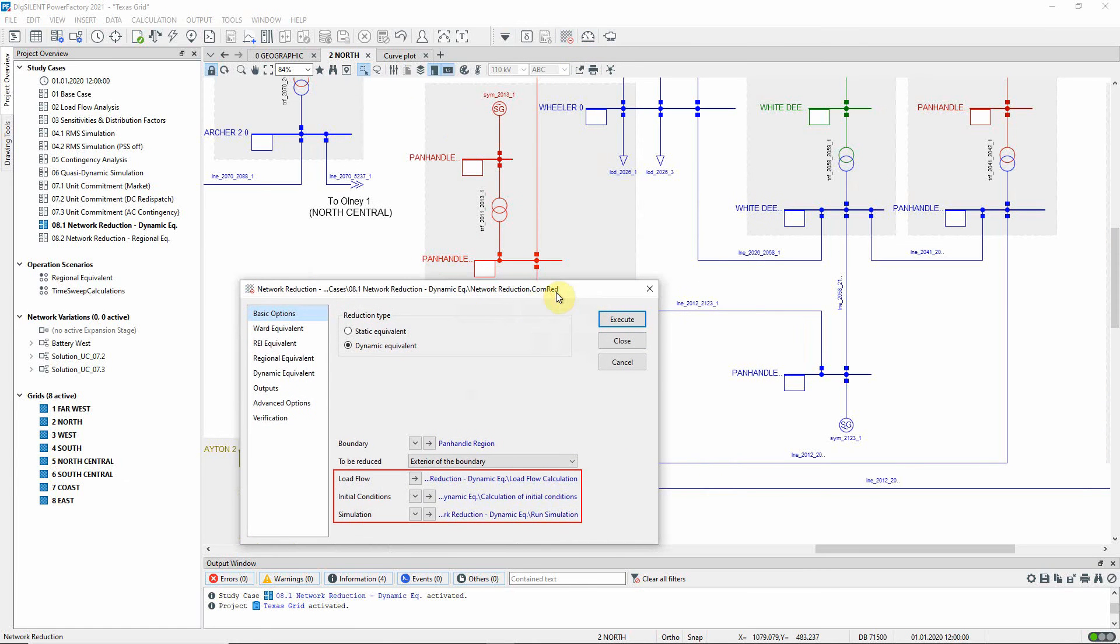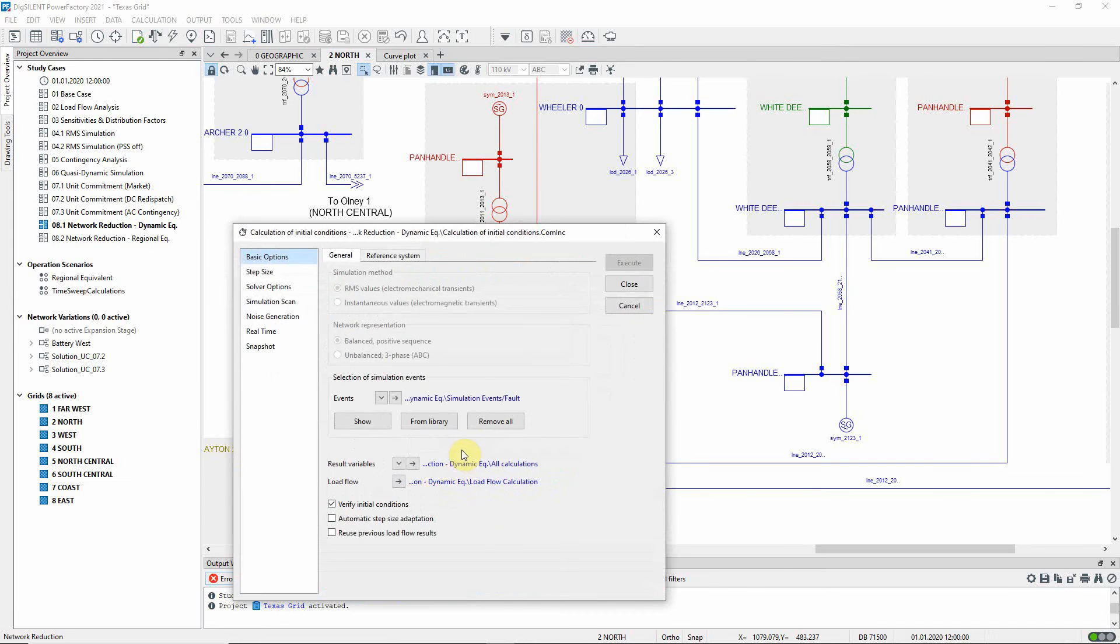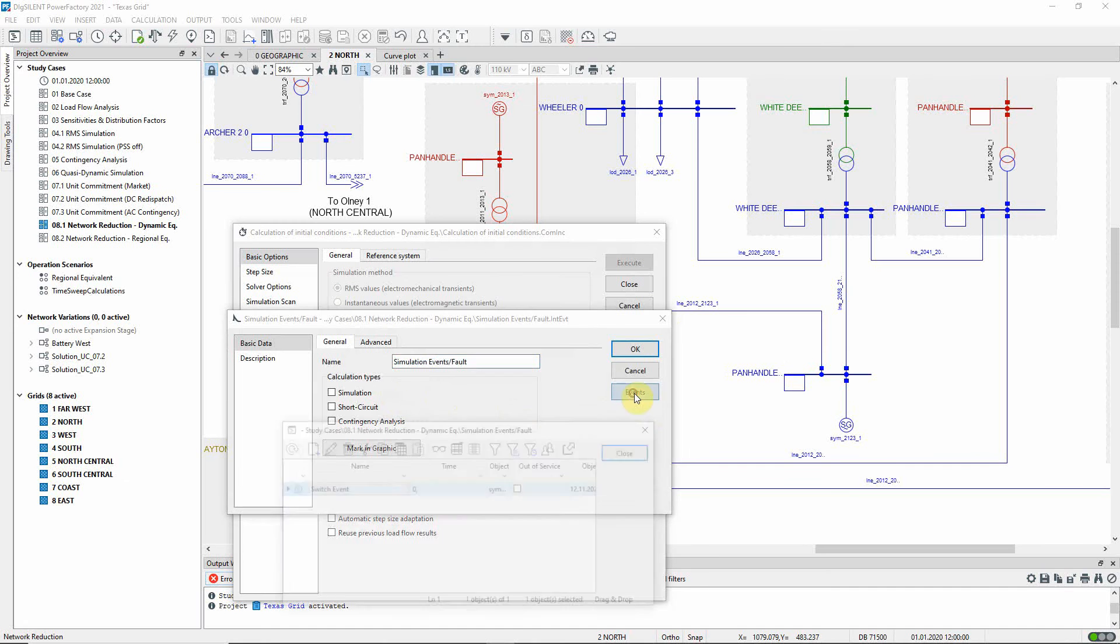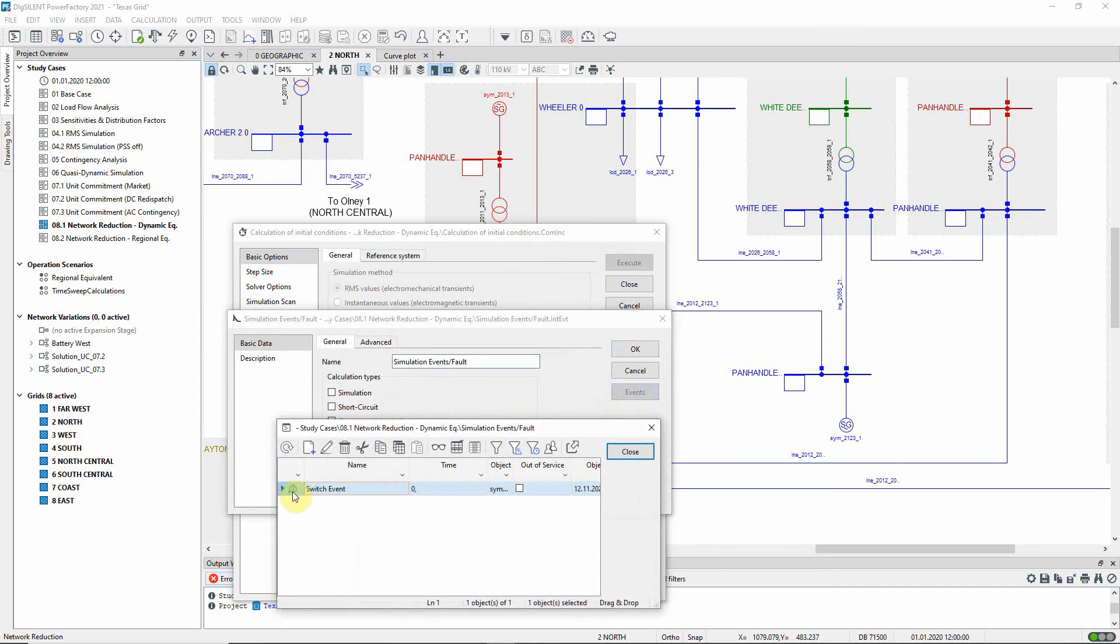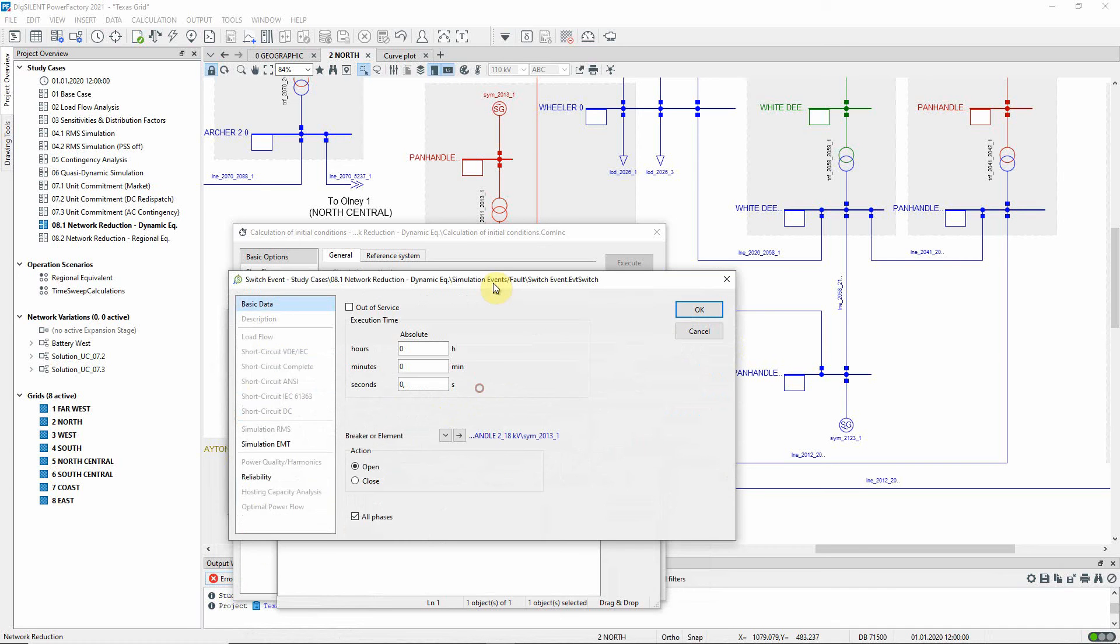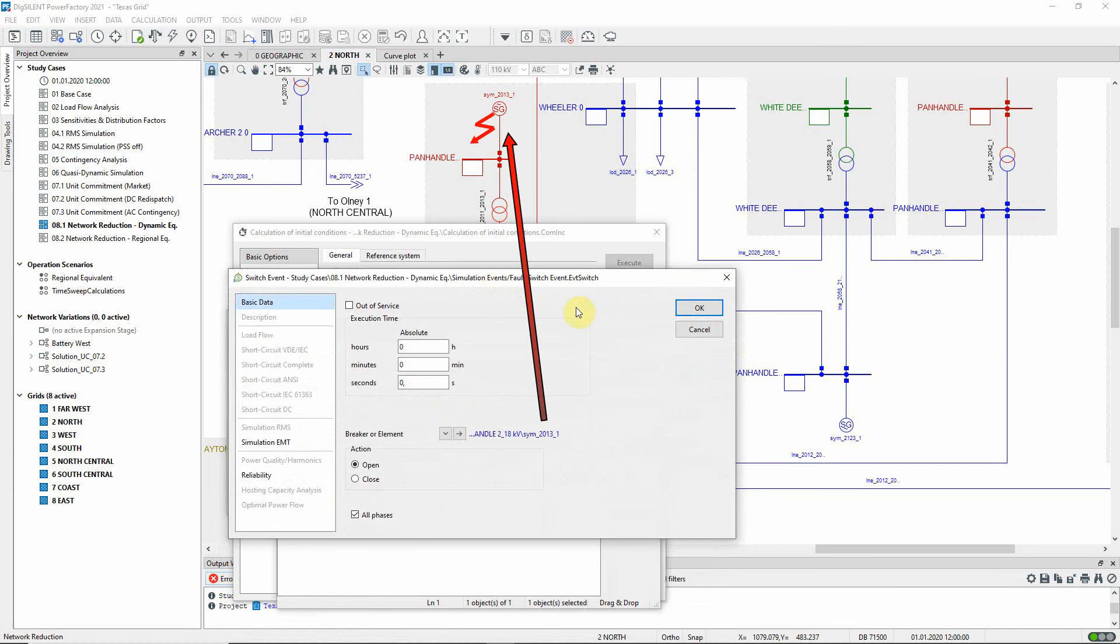Here, the Load Flow command and Simulation command dialogs can be accessed. From the Initial Conditions dialog, we see that the event to be analyzed is the loss of a synchronous machine, 2-0-1-3.